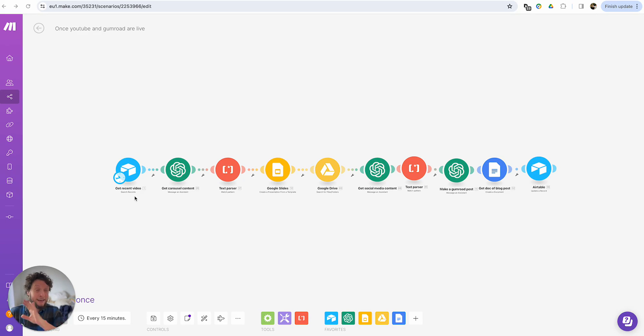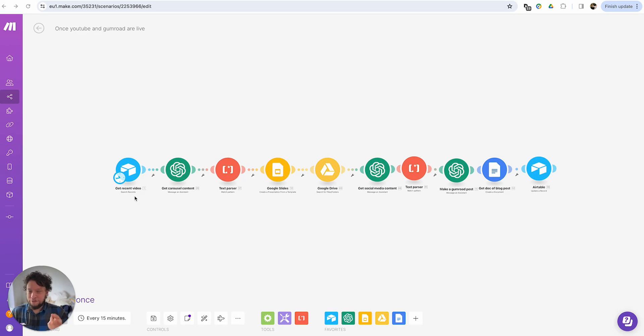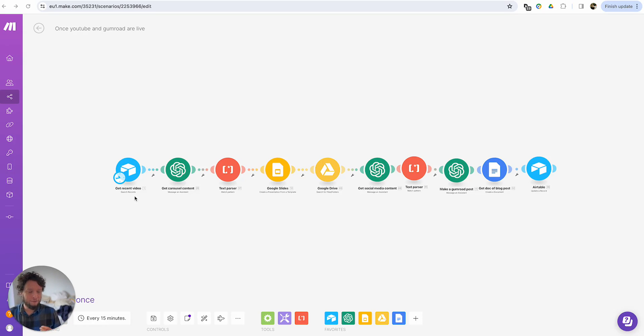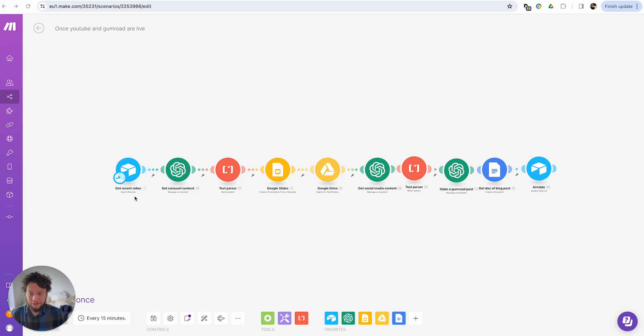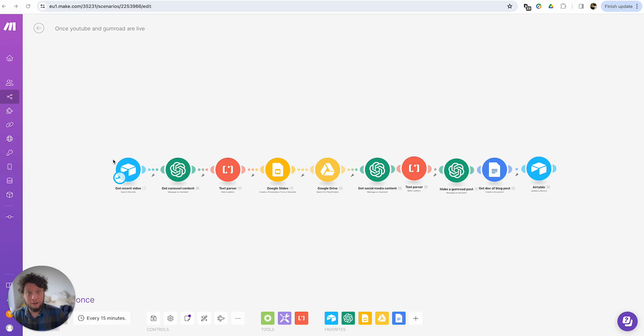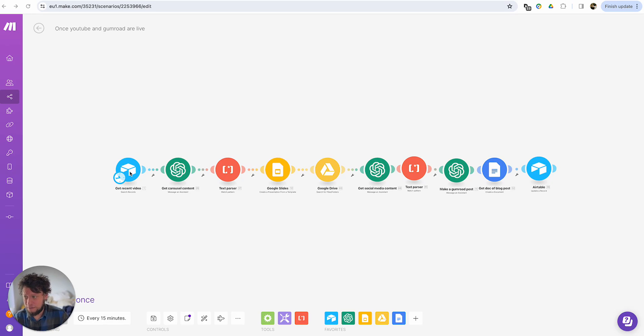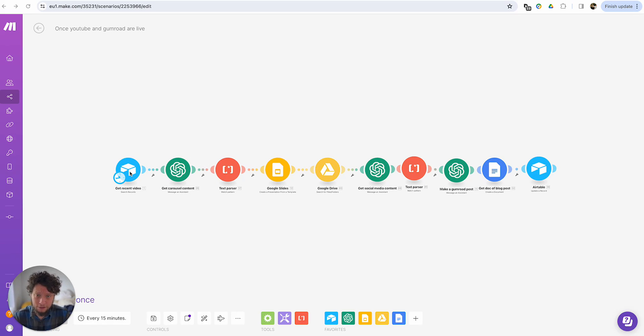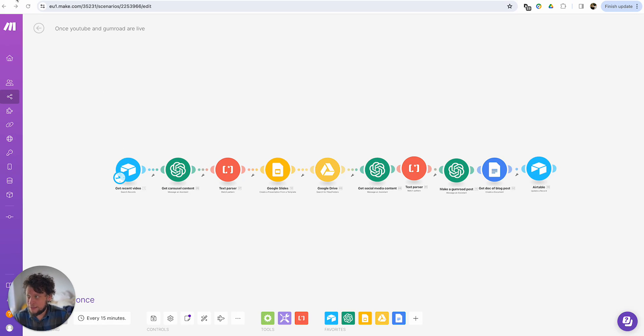We'll take a step back and describe what exactly is happening here. First, we have an Airtable which is looking for the content that I've created. So in my case, this is get a recent video. If you follow my YouTube channel, then you should know. If you follow my channel, then you'll be aware that pretty much all of my content is video based.